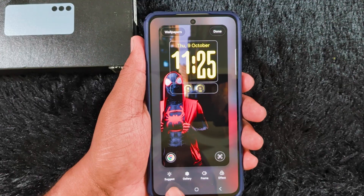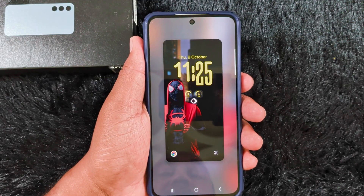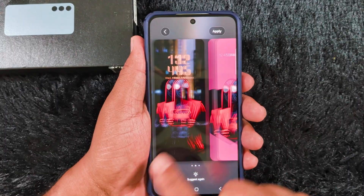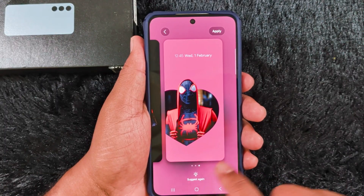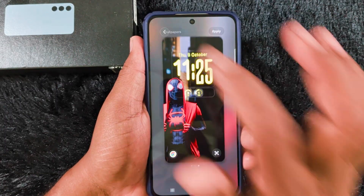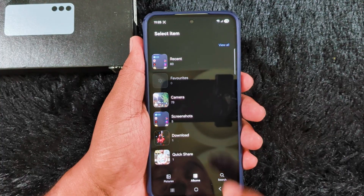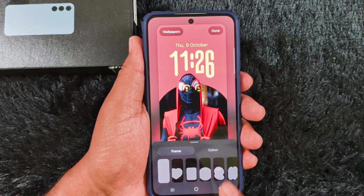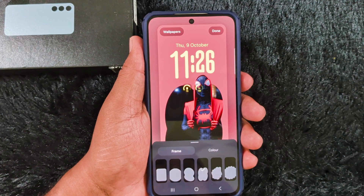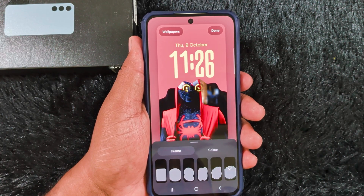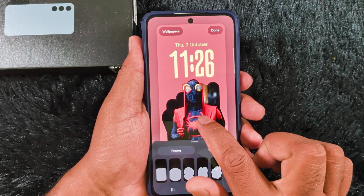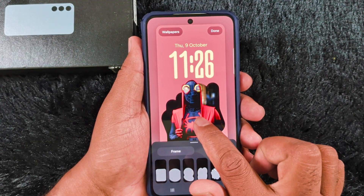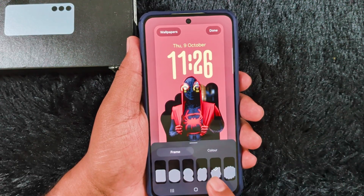You can also apply different suggested wallpapers. It will automatically apply them using AI. Tap on suggest again if you want more options. Go back and select a photo from the gallery. You can see the list of different frames you want to apply to the wallpaper on your device. Here we select a frame to apply on the phone.